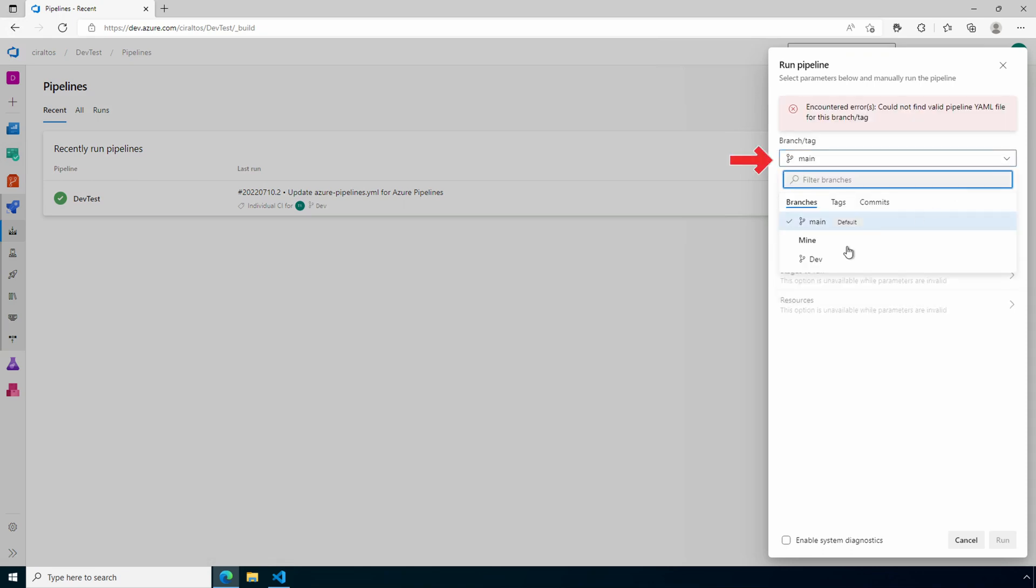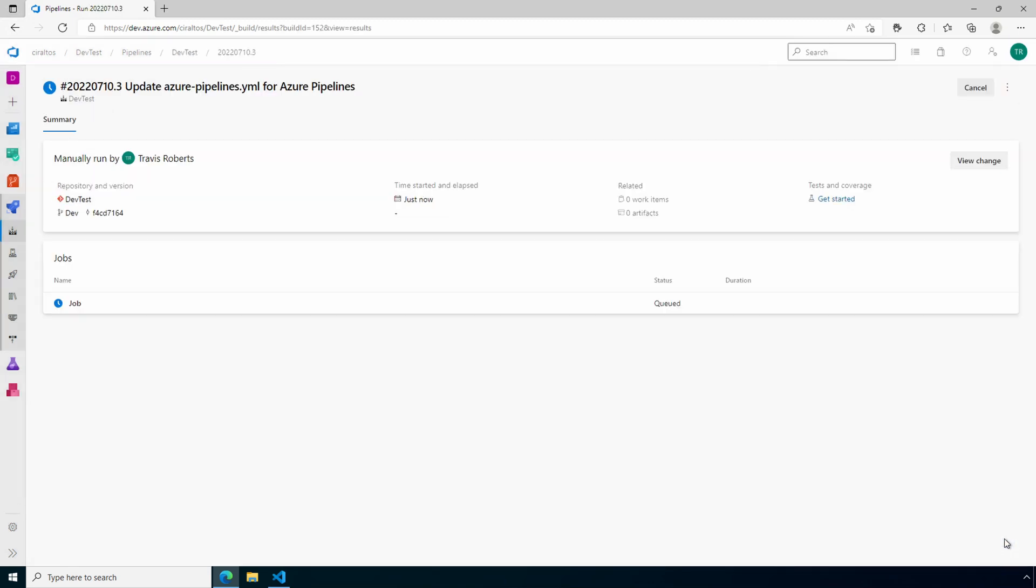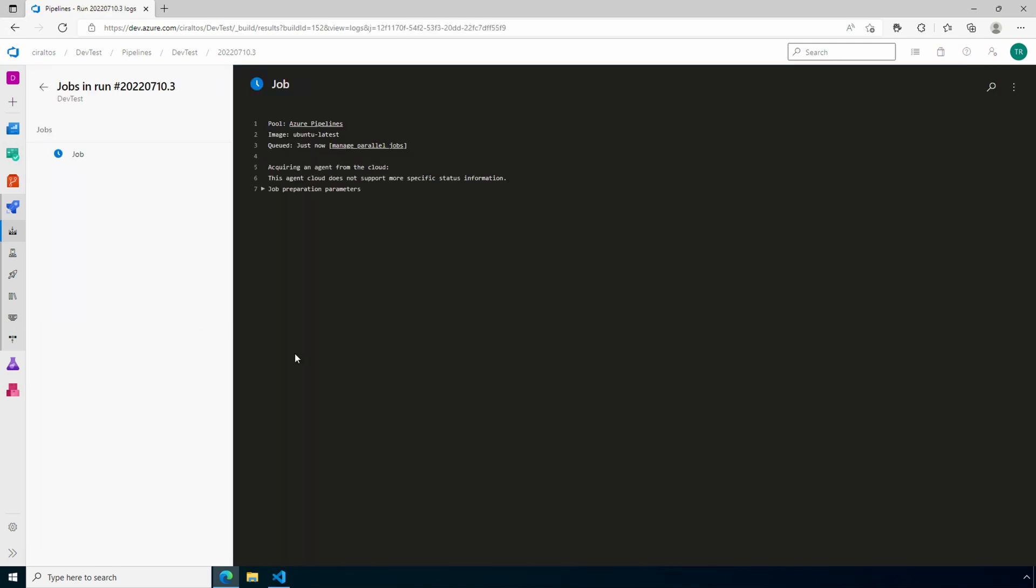Make sure we're on the correct branch and run. And we can go to the job and see it run. It'll take it a few seconds to start. We'll wait for it to finish.